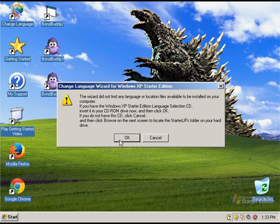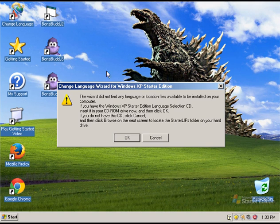In addition, there was also software installed that could allow you to change your language. However, for some reason, this was not installed when I installed the operating system.